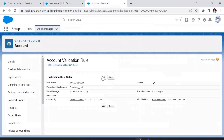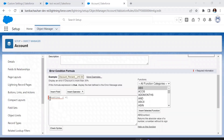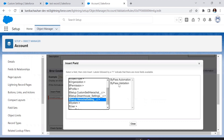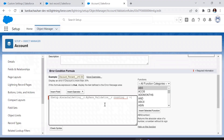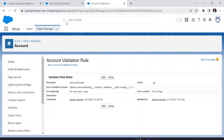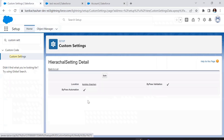Now let's add our hierarchical custom setting to this validation rule. The user is Kanika. We'll select the custom setting we recently created — it has two fields — and select the Bypass Validation field. It's added with an AND condition: if the value of Bypass Validation is true AND the count is greater than one, then the validation rule will fire. In the default organization we made Bypass Validation true, and for the user we also set it to true, so it will apply.